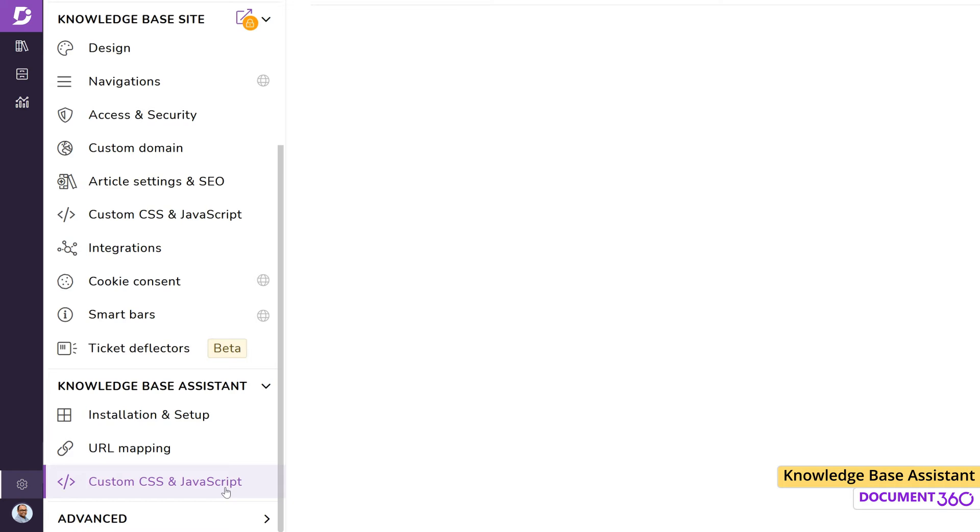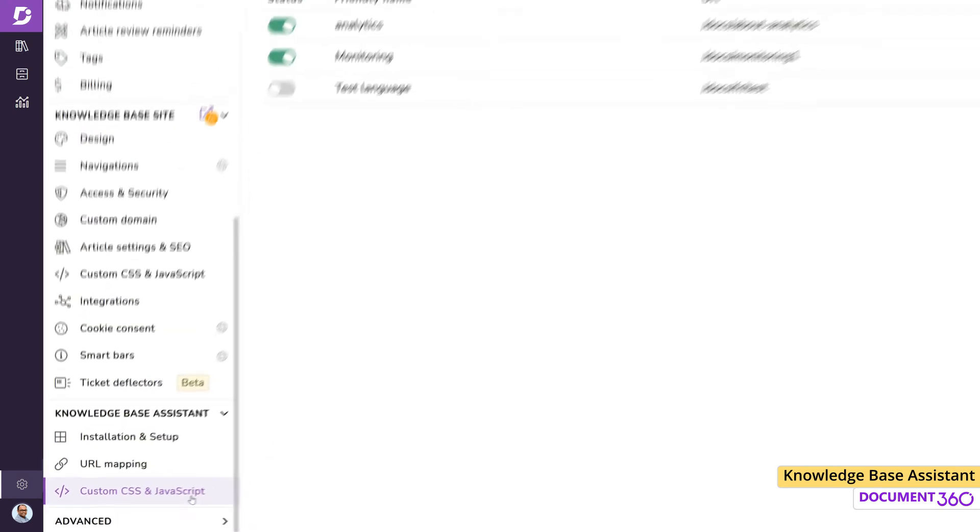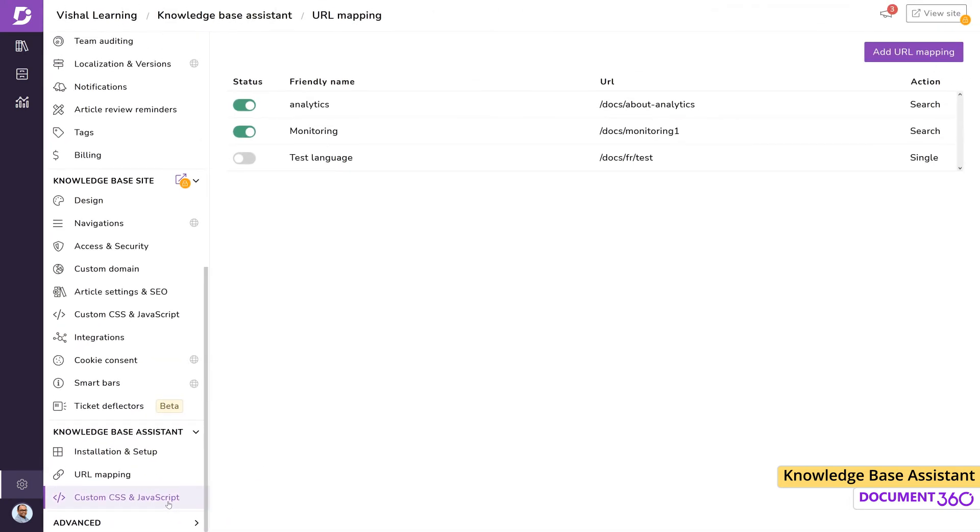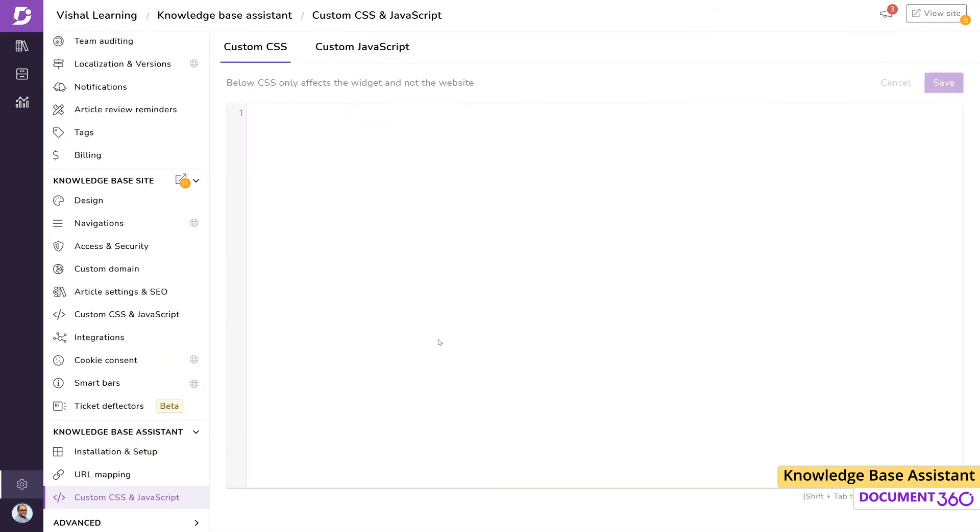Because URL mapping is a slightly advanced topic, please check out the knowledge base assistant URL mapping video for an in-depth look at this feature. The custom CSS and JavaScript section gives you the option to enhance the look and feel of your assistant even further.